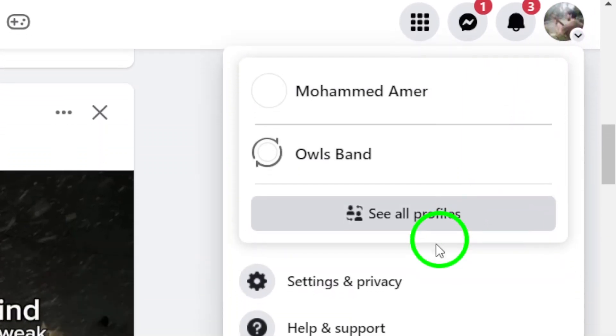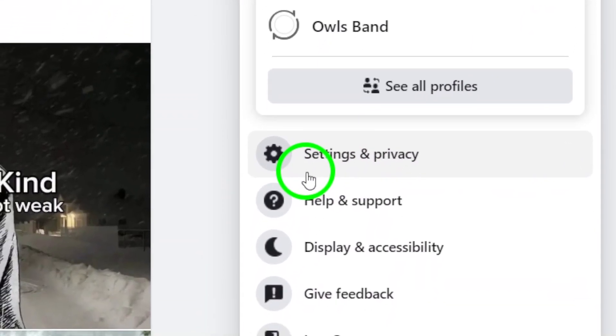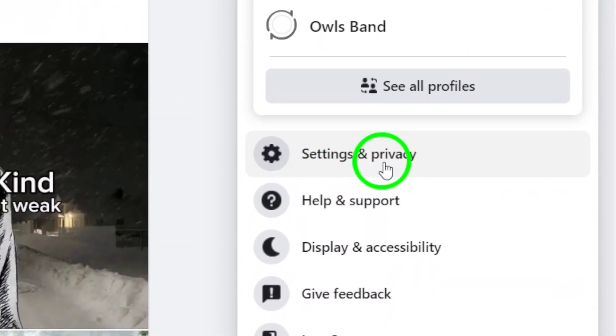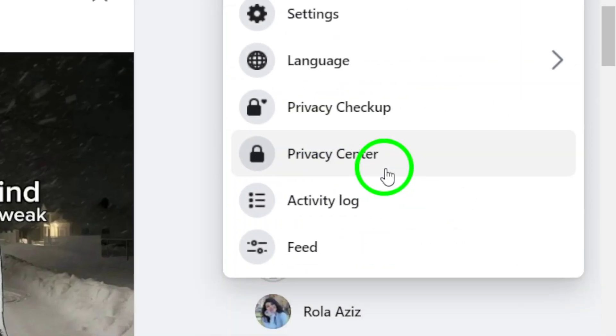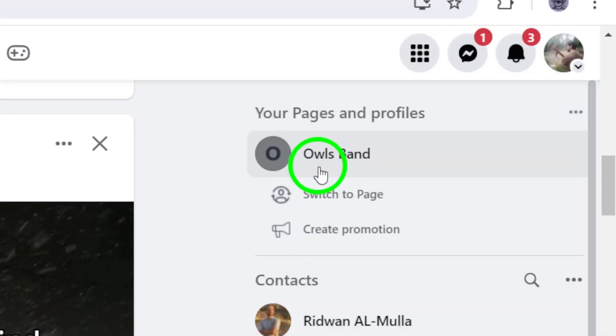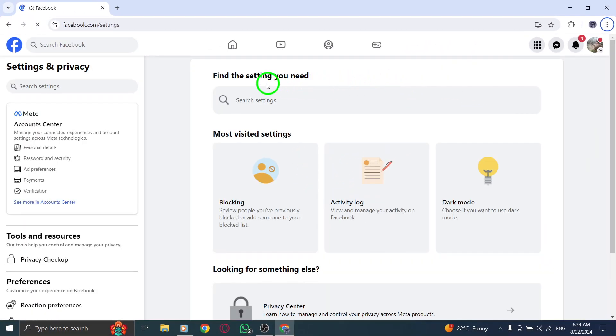Next, click on Settings and Privacy. Now, select Settings from the drop-down menu. You're almost there.